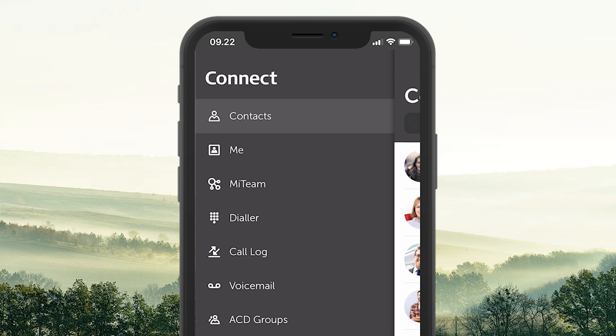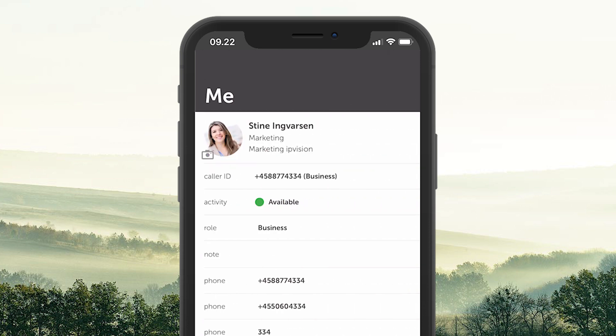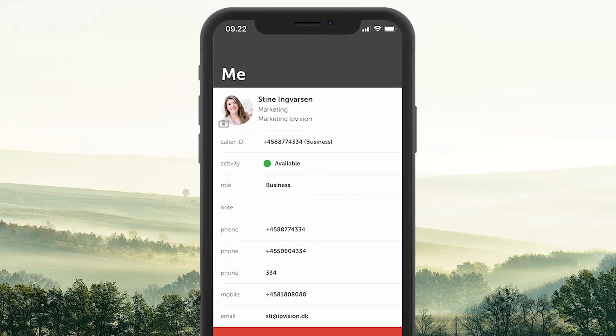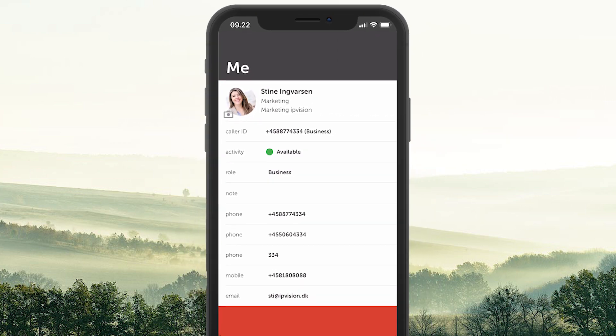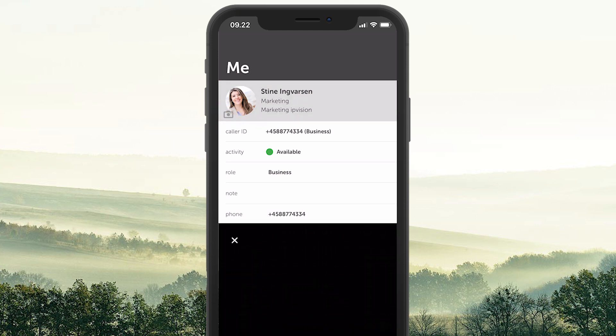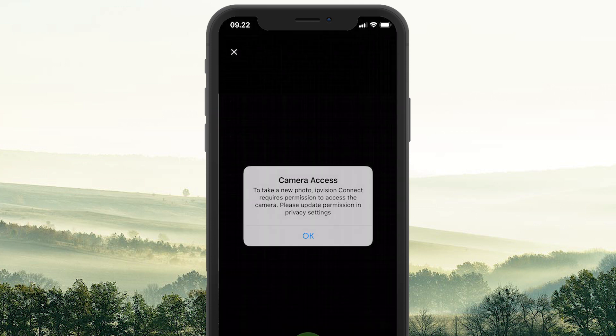The next menu item is Me. Here you can see information about yourself and change some of the data fields. You can also take a selfie and upload it as your profile picture.